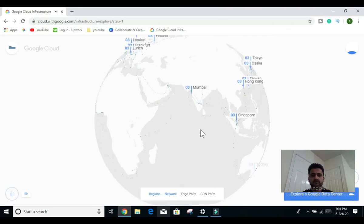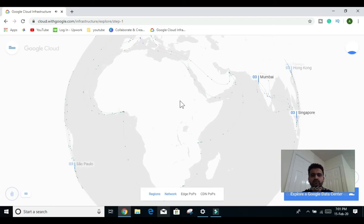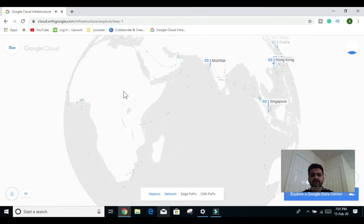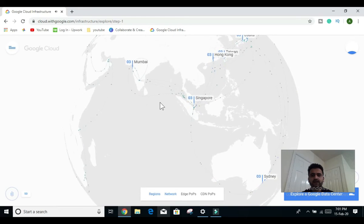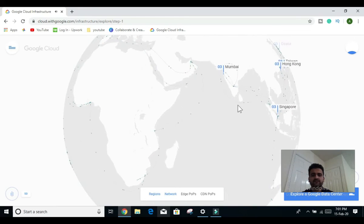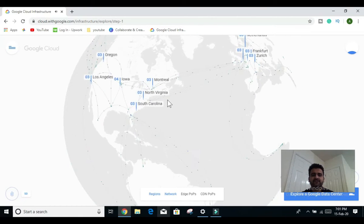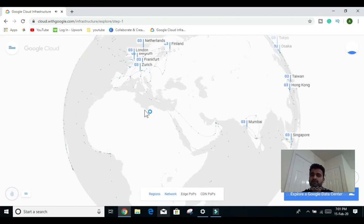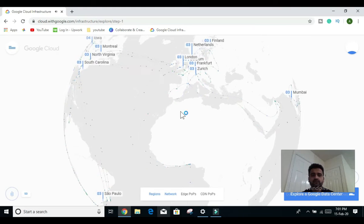If we zoom further, all the movement you see right now represents data packets and network flow happening across the globe. This is how Google connects all the dots and provides a very efficient network that can deliver 99.99% availability, 24x7.